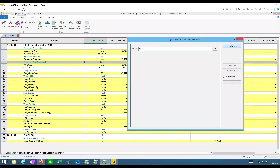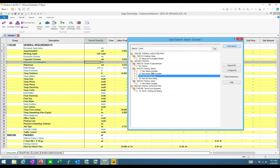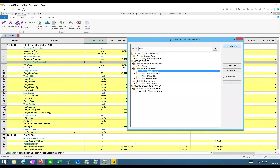You also have a search feature, which is very handy. For example, type 'paint' and everything in the database with that word appears — painting wood trim, painting extra work, whatever. That search is a nice way to find something instead of hunting and pecking, depending on how well your database is set up.